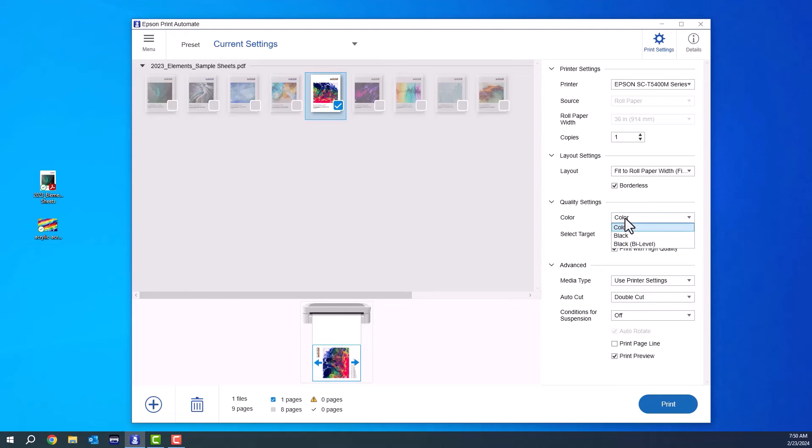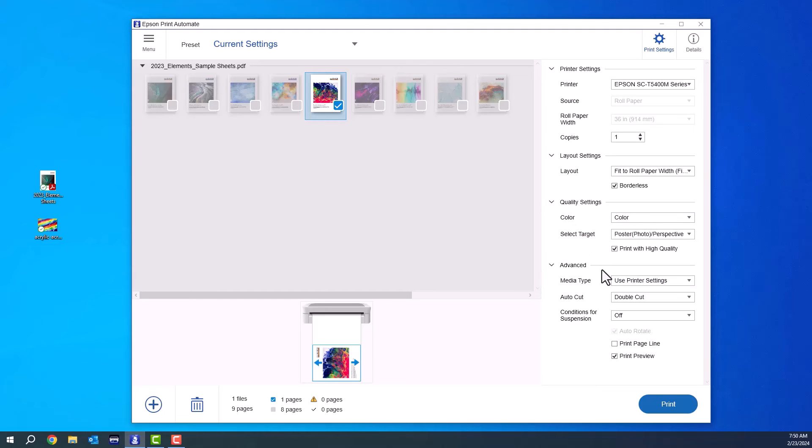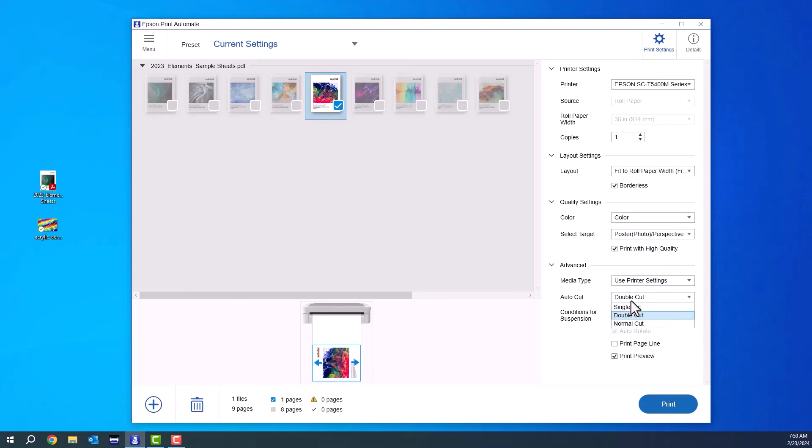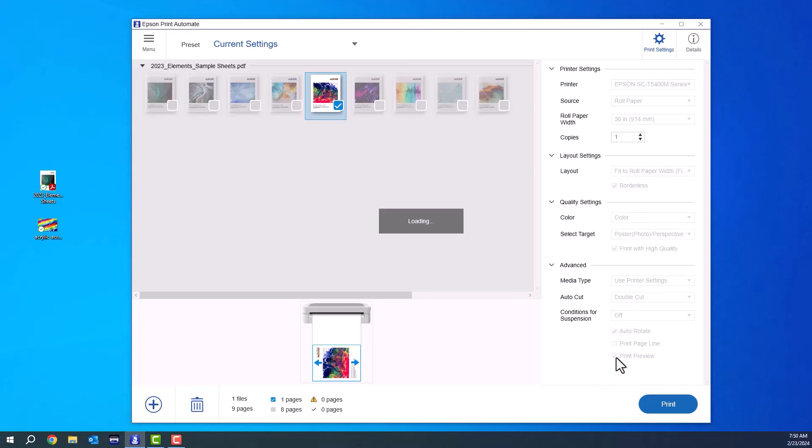You can choose really quickly whether it's print in color or black and white. You can choose what type of image it is. This will give you the quality output. You can also choose from a list of Epson's media types or your paper type. You can choose your cut method to be single cut, double cut, or off. And you're ready to print.